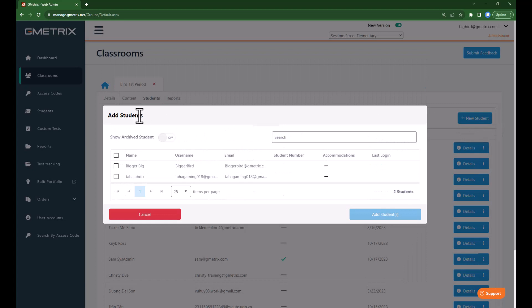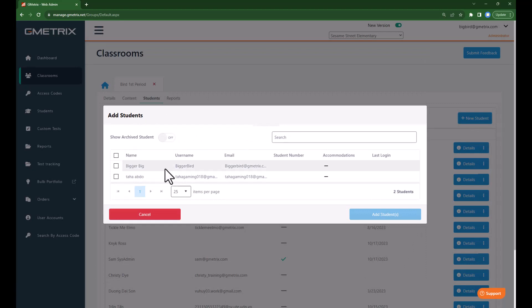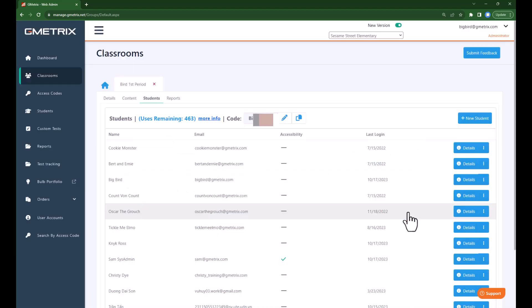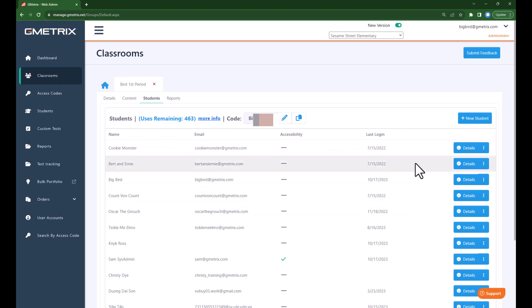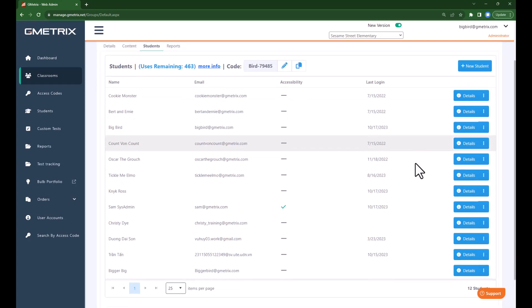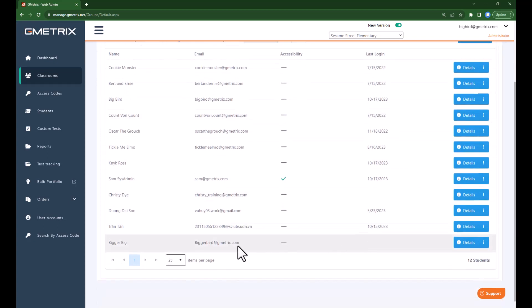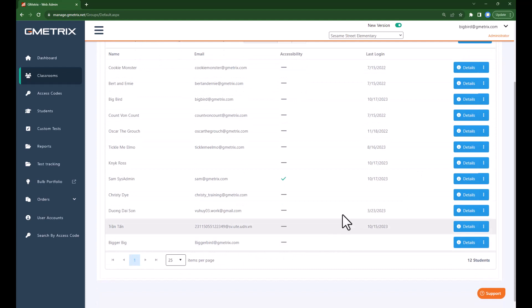I'm going to look for the students that I have created. I created Bigger Bird, so I'll choose Bigger Bird and choose Add Student. Now I have successfully added the student Bigger Bird to my classroom.